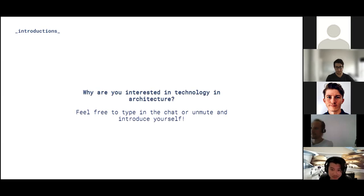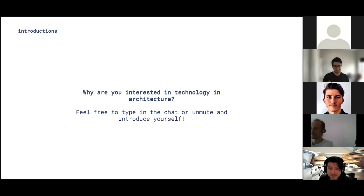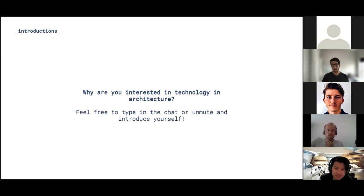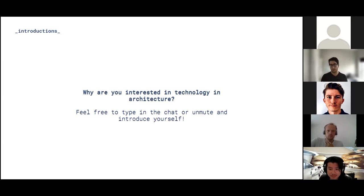Before we get started, we wanted to open up the floor for anyone to introduce themselves. It's a little difficult now that we're all virtual, but feel free to unmute yourself and introduce yourself. If you don't feel comfortable, no worries — we can talk on Slack and you can also introduce yourself in the chat so we can all get to know each other.